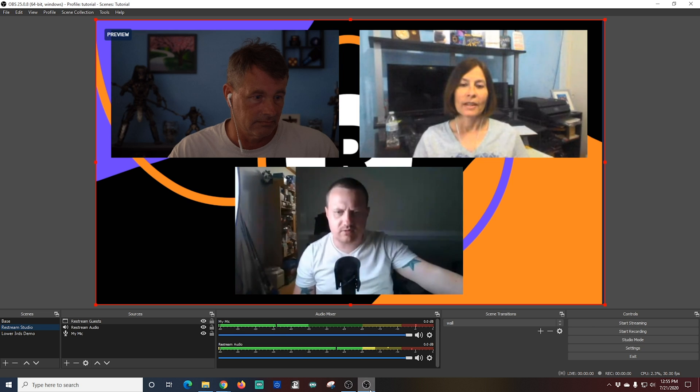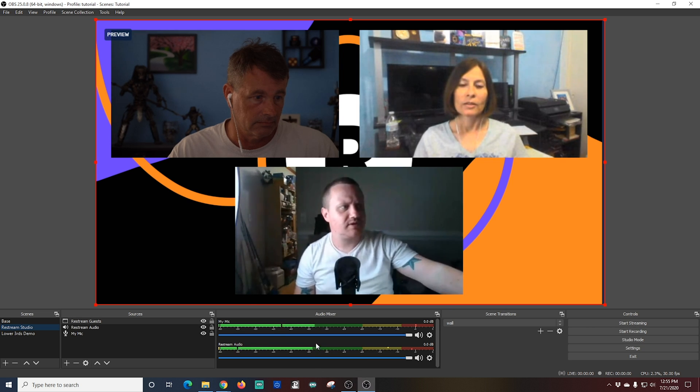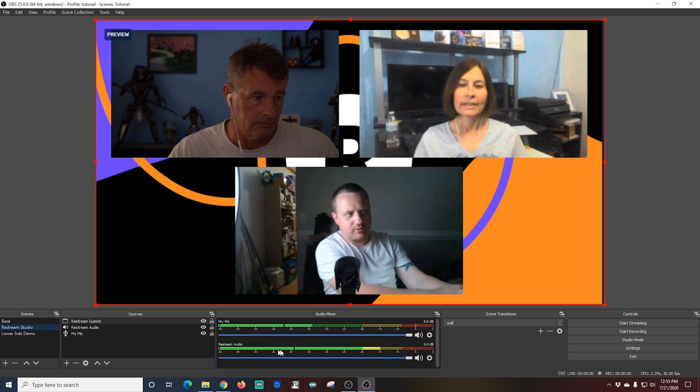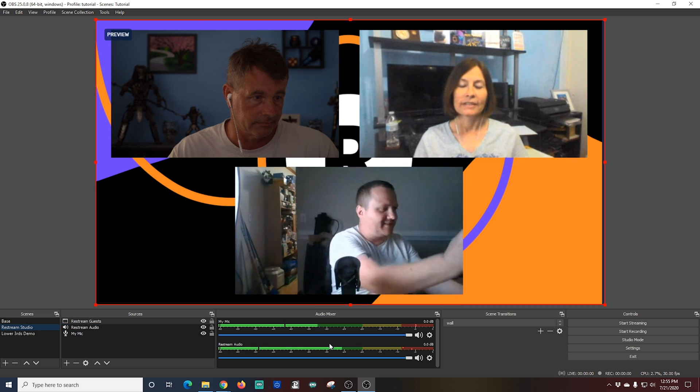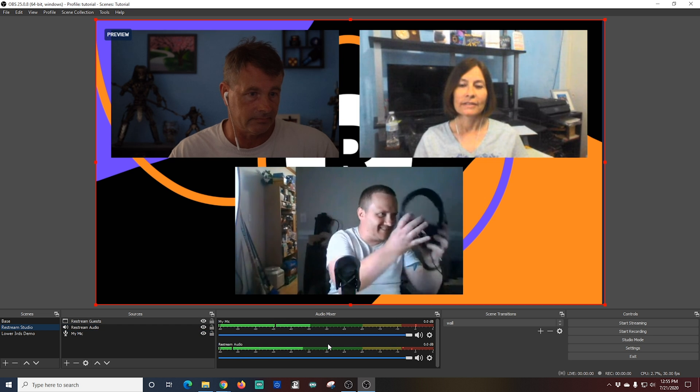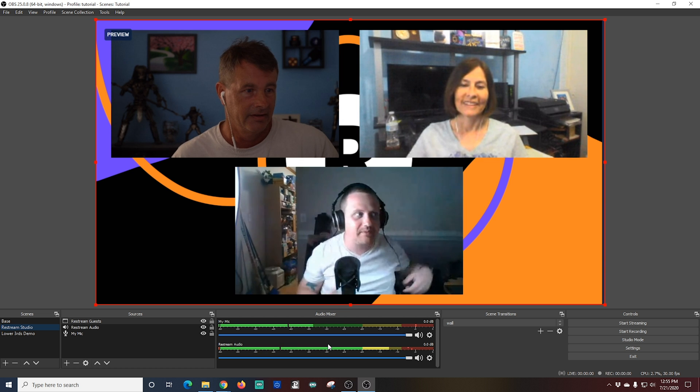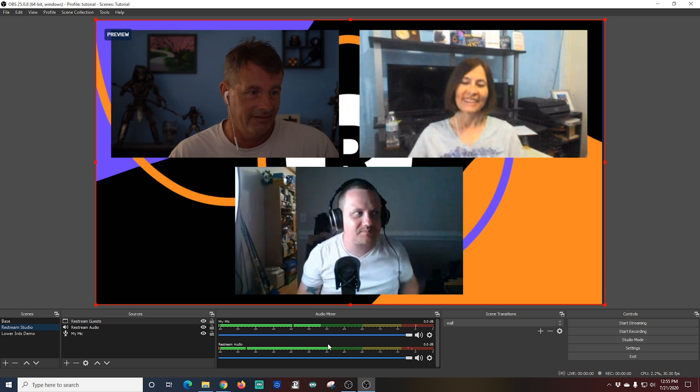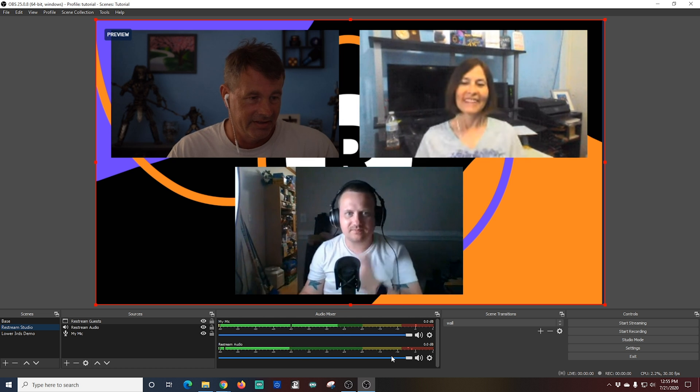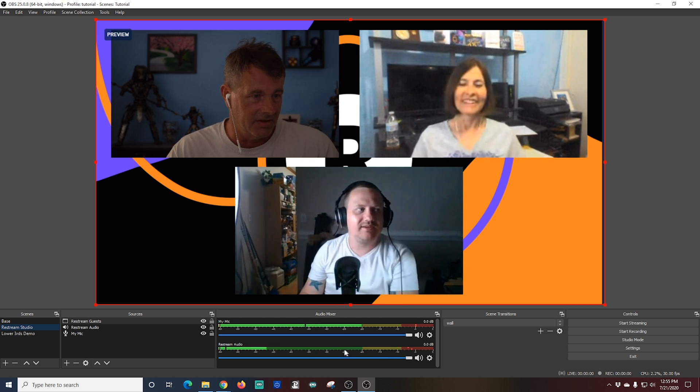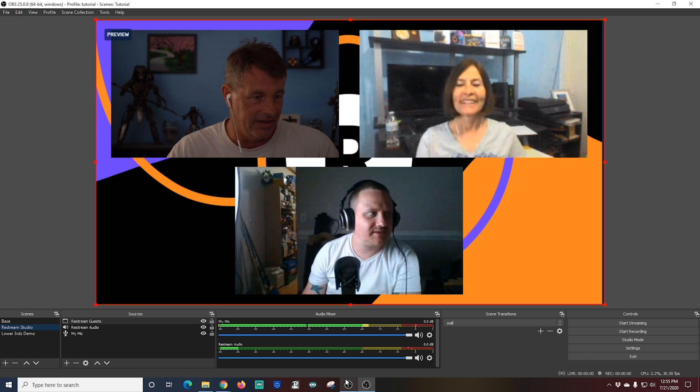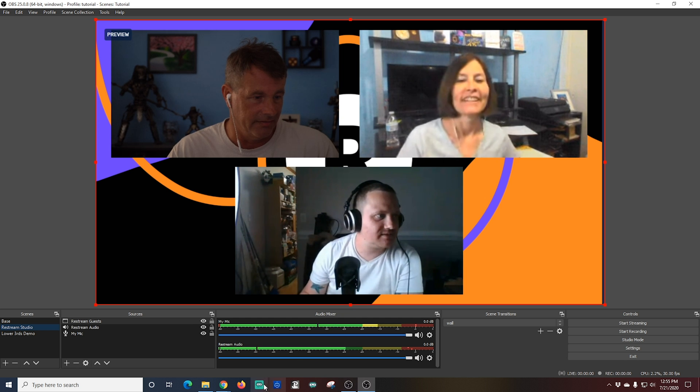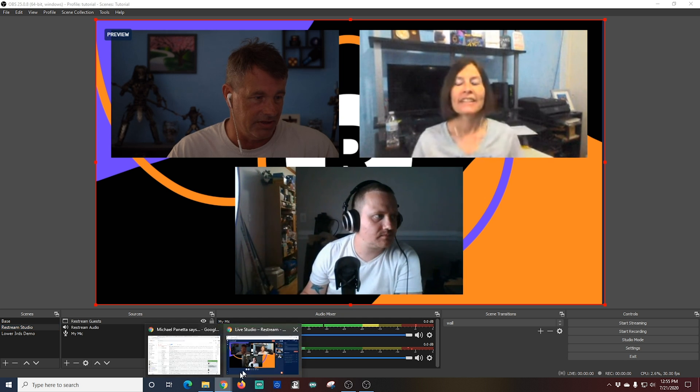Now if I flip over to OBS you're going to exactly see this preview screen right here. This is what would be broadcasted live to whoever is watching you. You can also see that the restream audio is working just fine and I can adjust it with the slider if I need to.